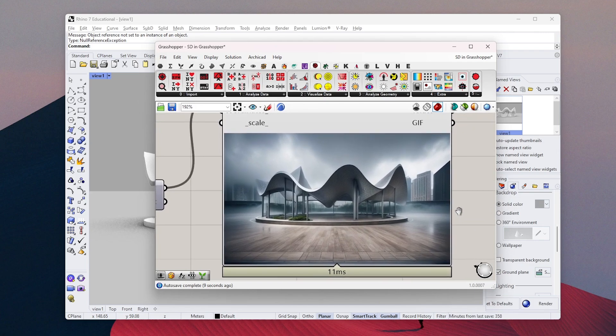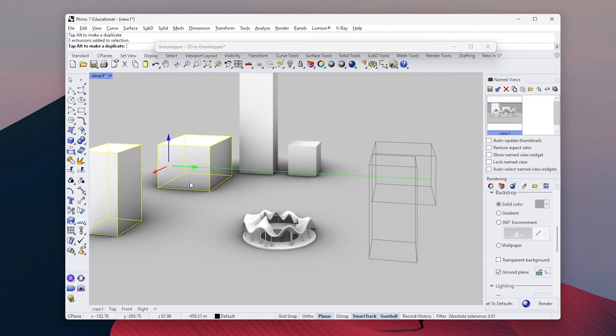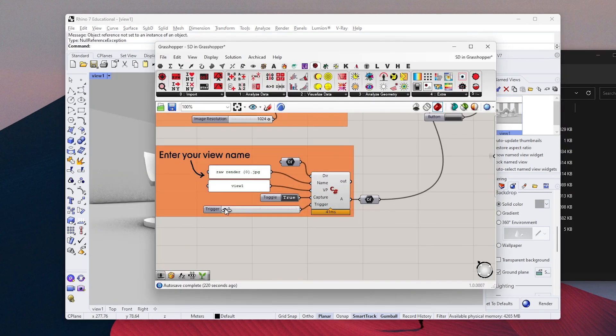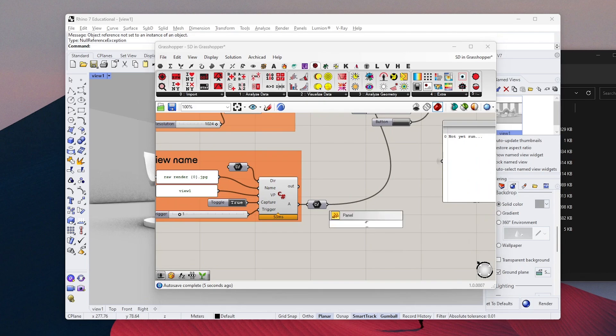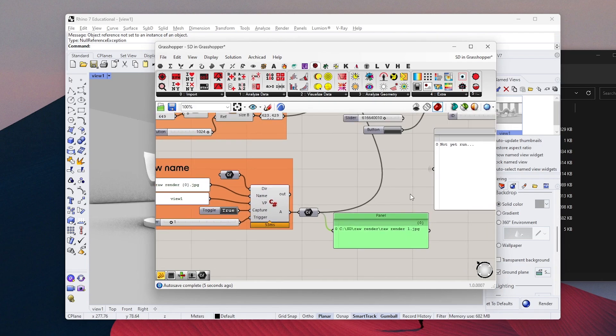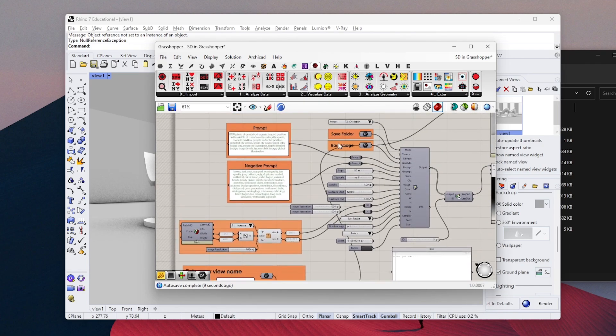But I wanted to see some buildings in the background, so I just added some blocks to my 3D model. When you make some changes to your model, you should update the viewport. You can just move this slider one step and it will automatically update the view. You can attach a panel to check the file name to make sure it is the correct view.